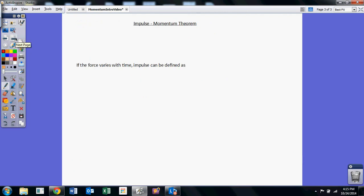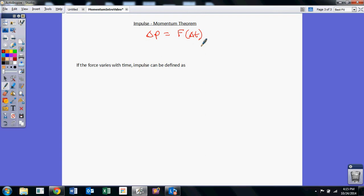So we write down what we call the impulse-momentum theorem: the change in momentum, delta P, is equal to the force times the time interval it's applied for. That's the impulse-momentum theorem — a very useful result. There are lots of cases where the force varies and things can be complicated, but if you know how much the momentum of an object changes, you can figure out the average force. For example, if you bounce a basketball on the floor, you can measure the velocity before it hits and the velocity it rebounds with, and if you measure how long it's in contact with the floor, you can figure out how much force was applied to the ball.